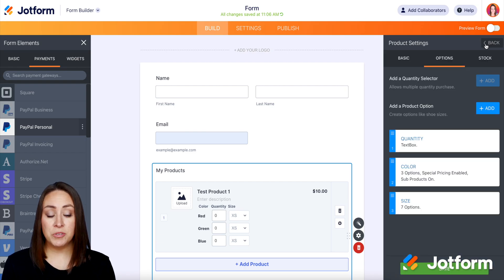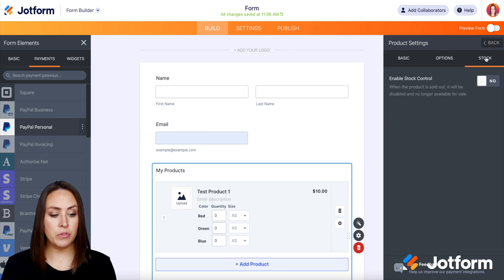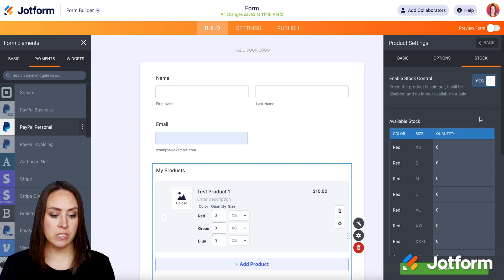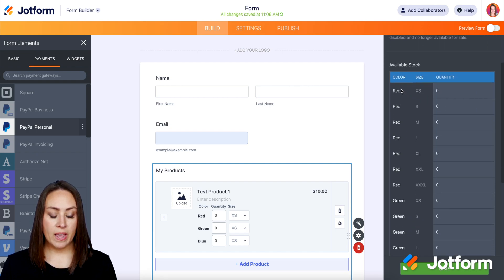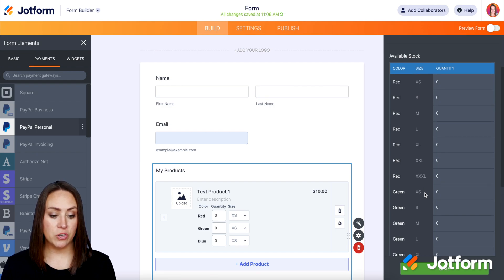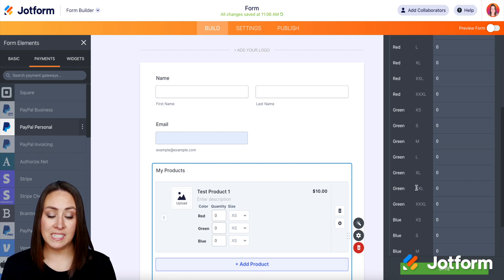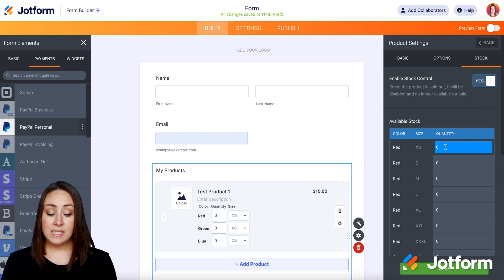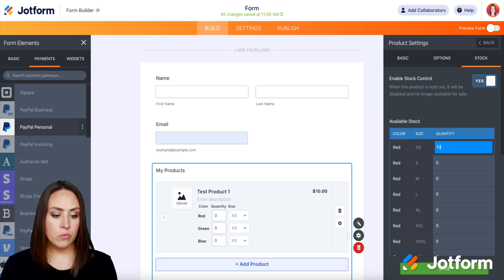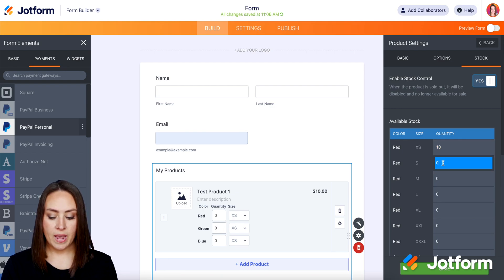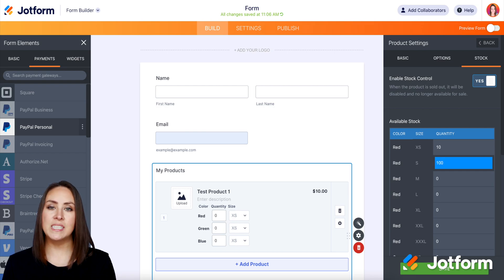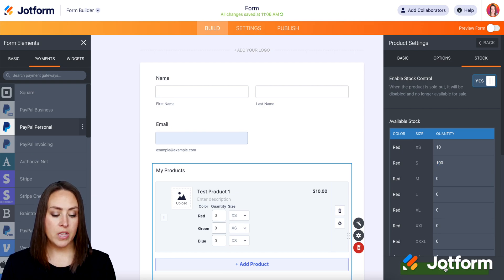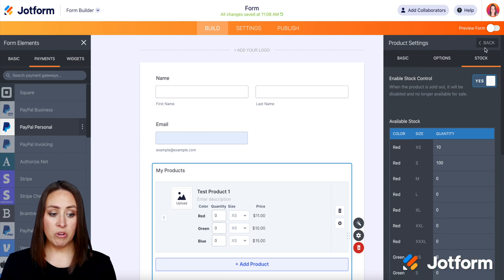The last thing is that we have an option for stock. If you choose stock and want to enable stock control, you can see we have all the colors and then all the sizes based on the information we entered in. For example, we have green and then all of the sizes. Let's say we have 10 red extra-small and 100 small — you can see how this goes. You can edit all of these to fit what your stock looks like, then click save and you're good to go.